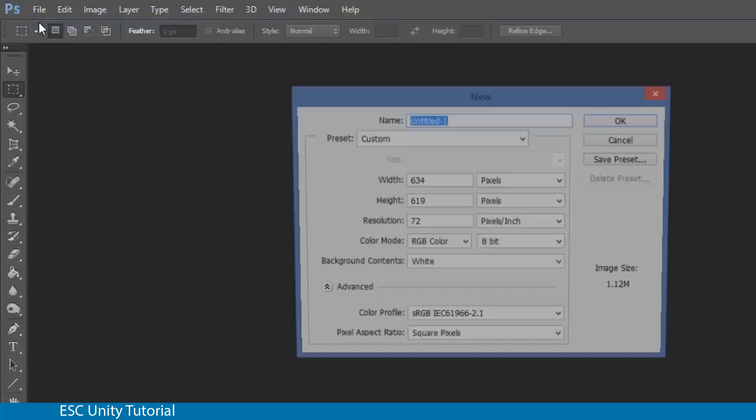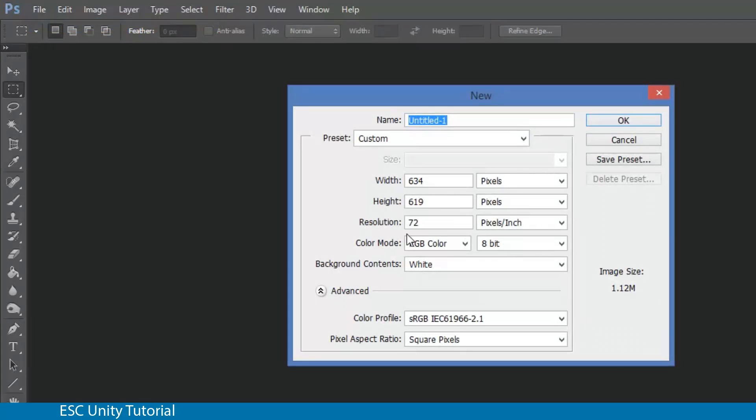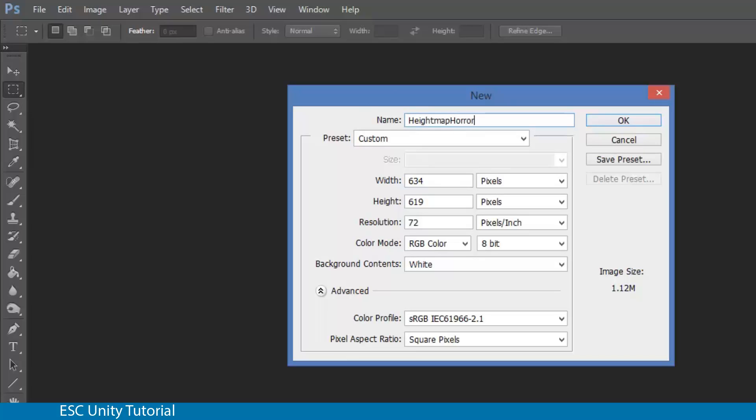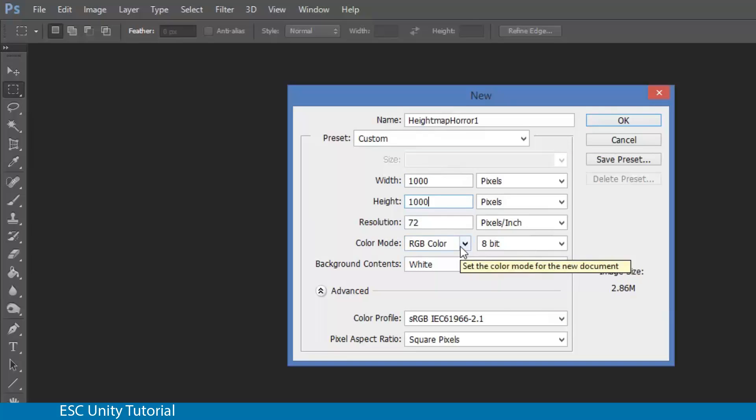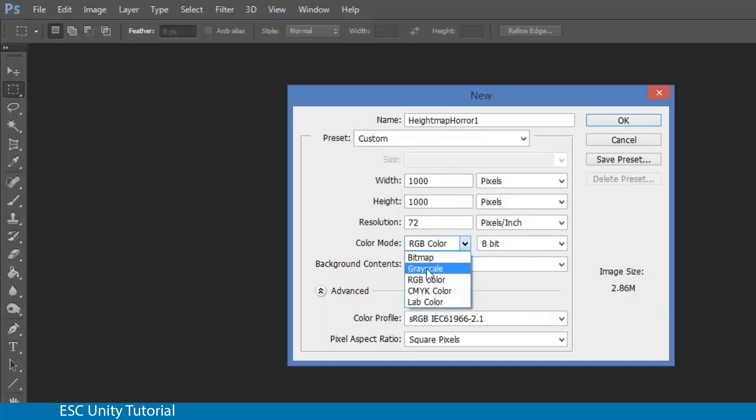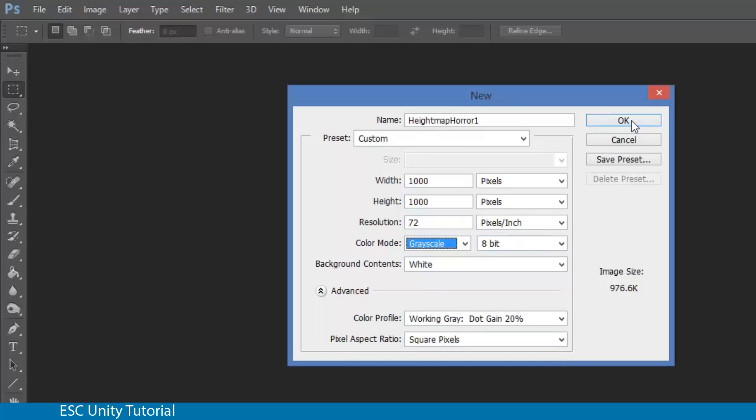We're going to change a couple of things. Call it height map raw one. Let's go for a width of 1000, a height of 1000. The color mode we need to change to grayscale because we only need to read that grayscale image. We'll leave all the other settings as default and click OK.